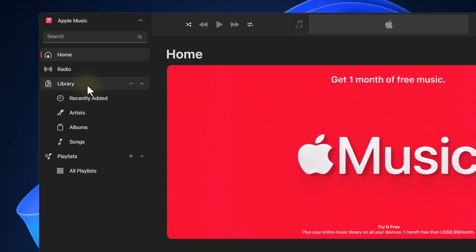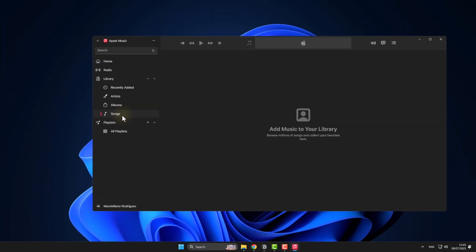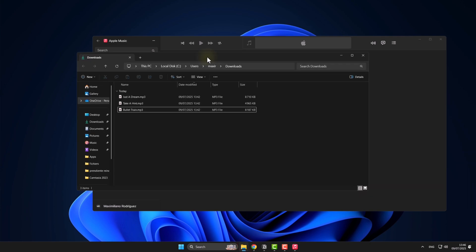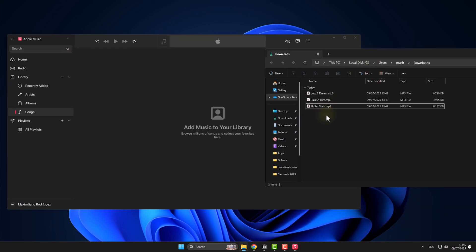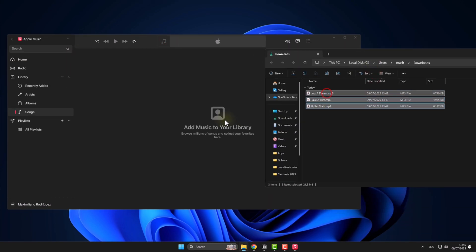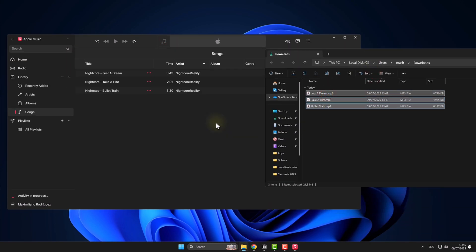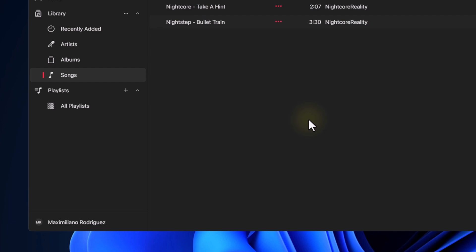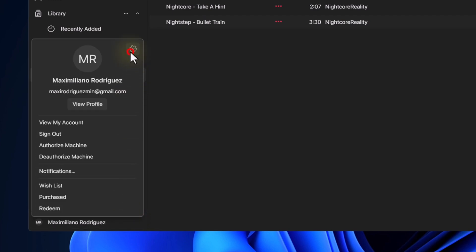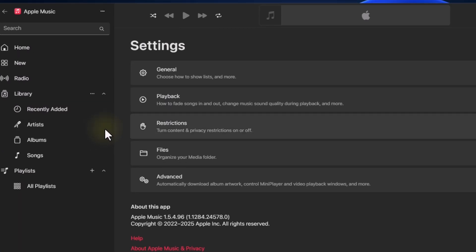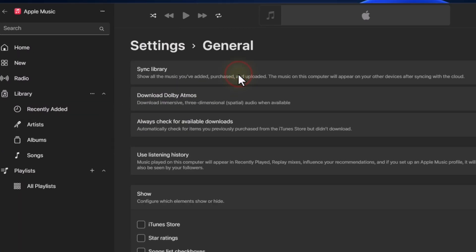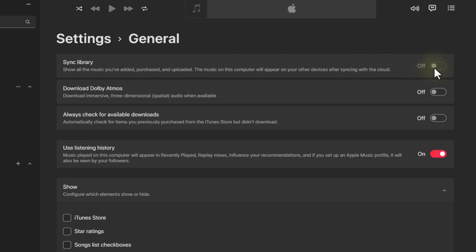Next, go to Library, Songs, and here drag the songs in. Now click here, then here, General, and check the Sync Library option.